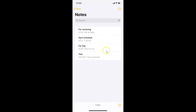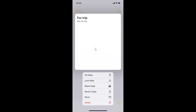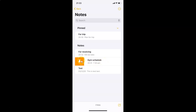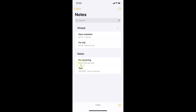Now I'm going to pin the notes back. Let me tap and hold and tap 'Pin Note' — you can see the Pinned section is back with the pinned note. Let me also swipe left to right on another note and tap the Pin button — and that note is now pinned too.